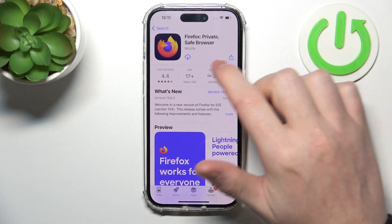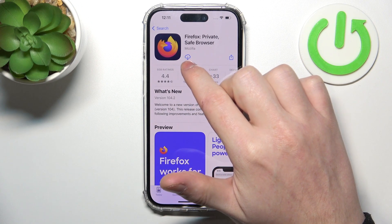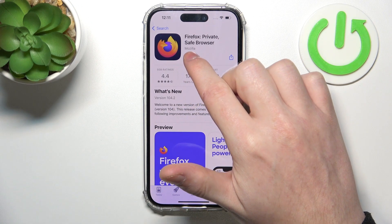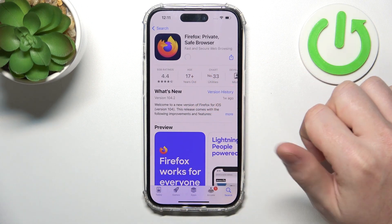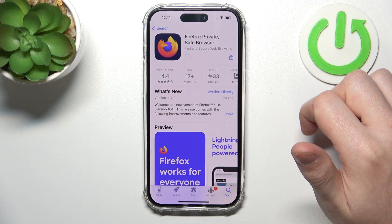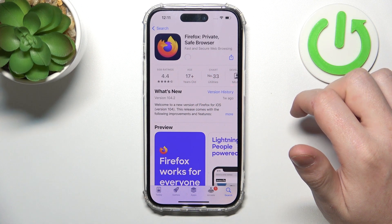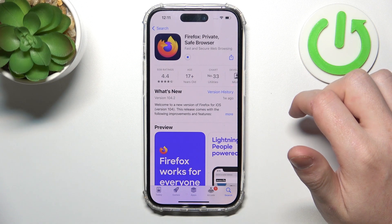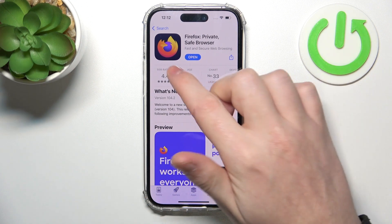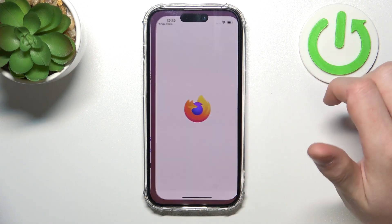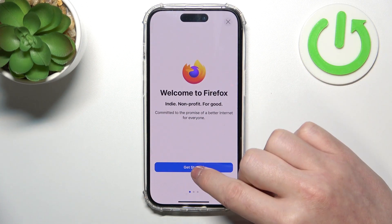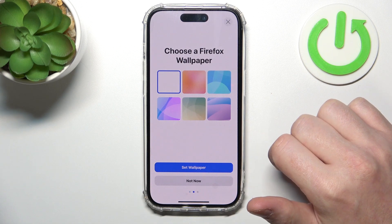It's this app right here. Click on this cloud pointing down and right here we can open it. Click on get started.